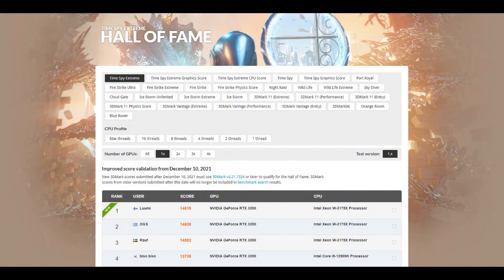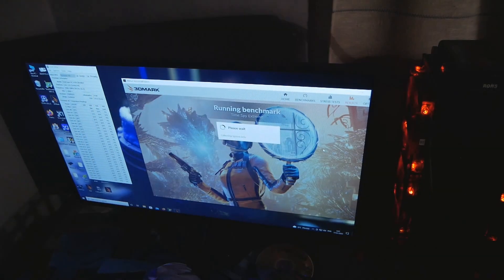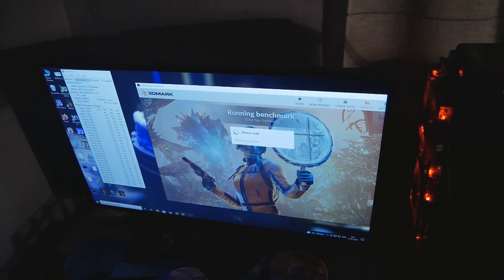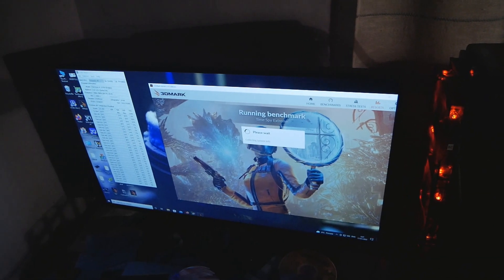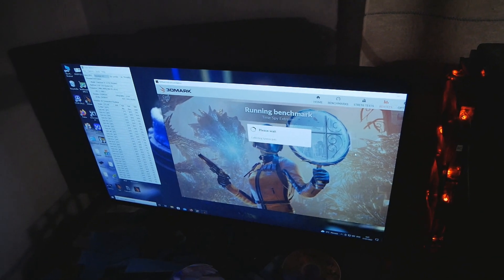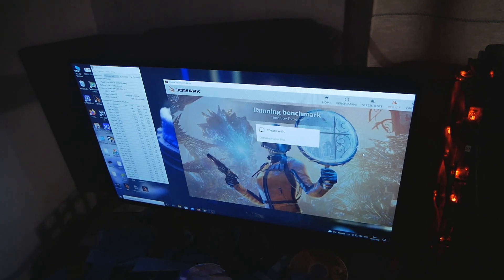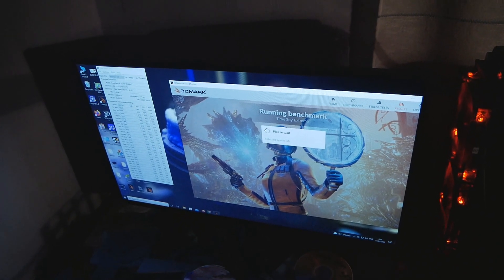Based on my 3DMark TimeSpy Stream single GPU record video, I wanted to show how hard it is to cool down the 28-core Xeon from Intel, the W3175X.